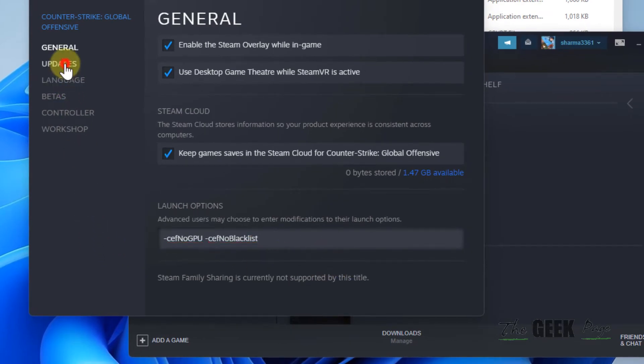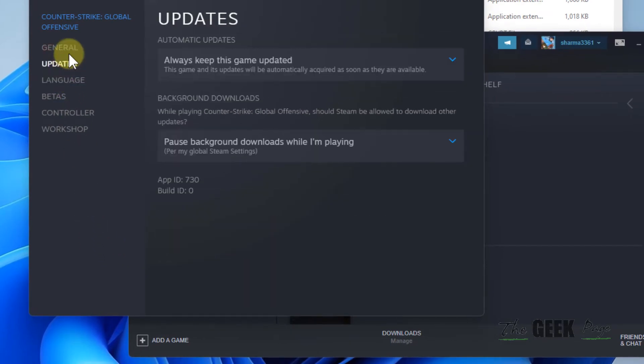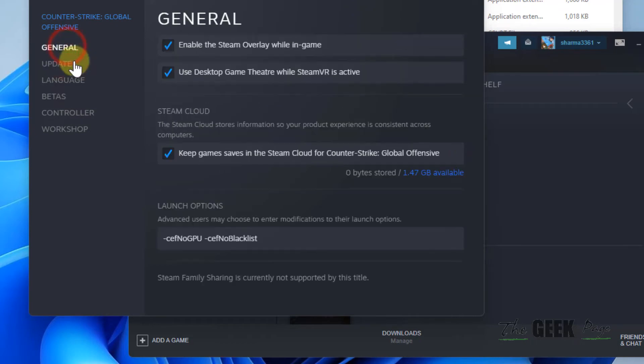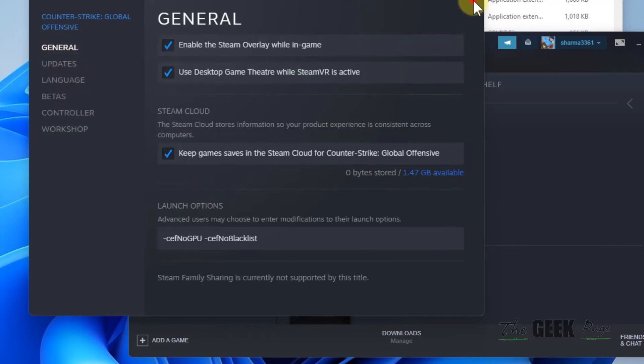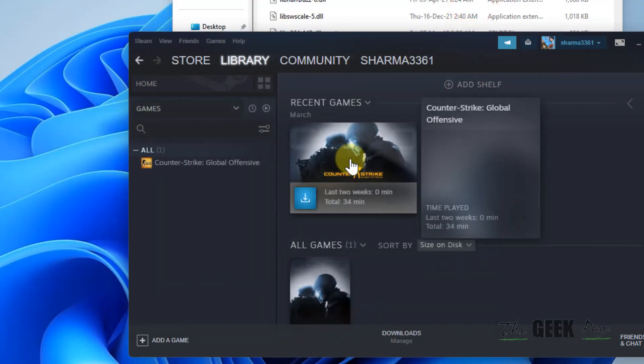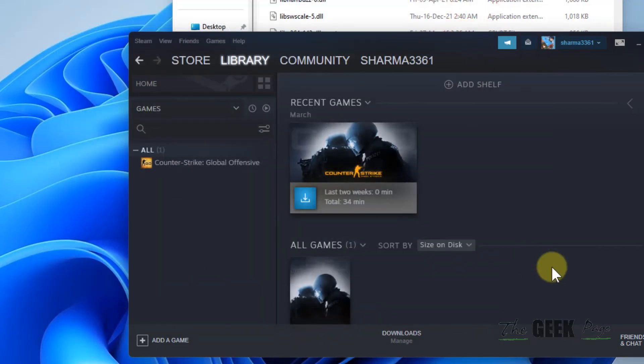And after that, just restart Steam and then restart that particular game and see if your problem has been fixed or not.